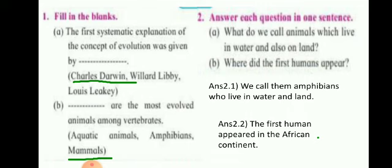Question number 2: answer each question in one sentence. What do we call animals which live in water and also on land? We call them amphibians, who live in water and on land. Second: where did the first human appear? The first human appeared in the African continent.